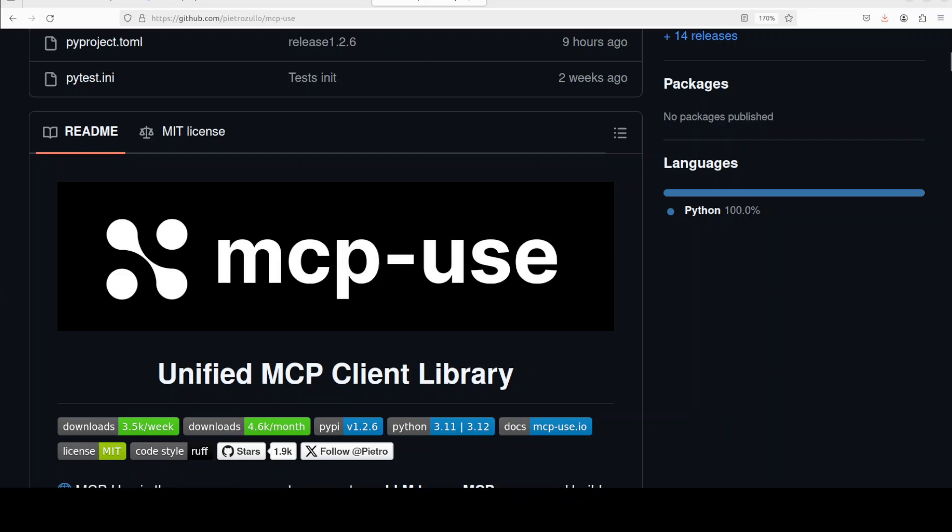Hi everyone, this is Fahad Mirza and I welcome you to the channel. Anthropic's MCP has become quite popular. It's an open standard that enables developers to build secure two-way connections between their data sources and AI-powered tools. The architecture is straightforward and very simple.